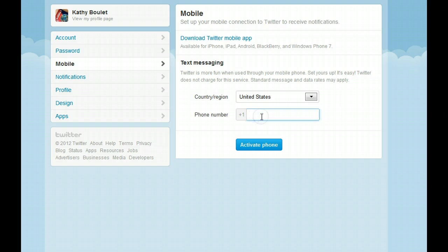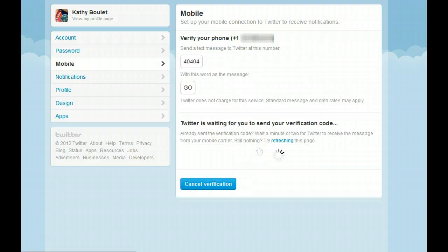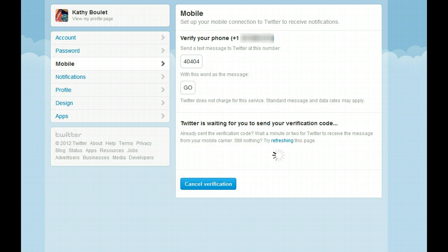You're going to enter your phone number, then select 'Activate phone.' You get a message asking you to send a text to Twitter at 40404 with the word 'go' in the message.